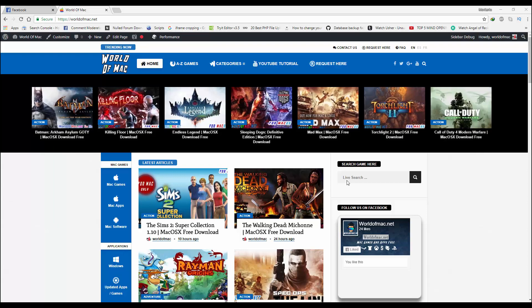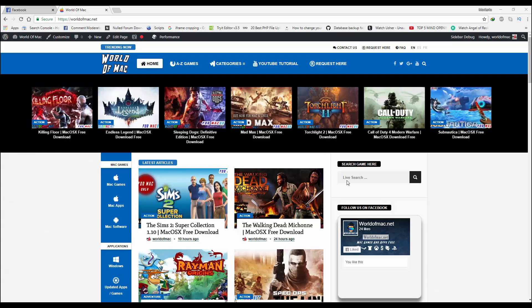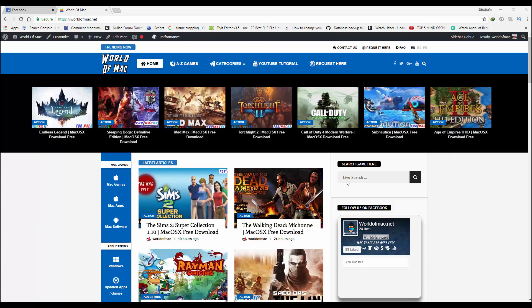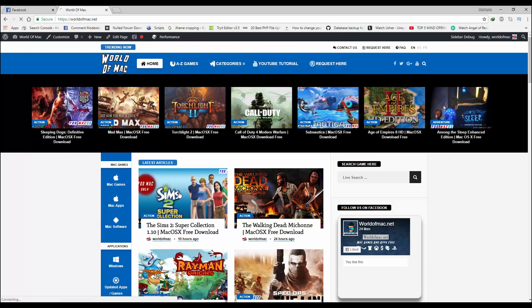Hello guys, welcome to World of Mac.net tutorials. In this video, I'm going to show you how you can download games from worldofmac.net. So let's suppose I want to download Sims 2. I would need to click on this Sims game.